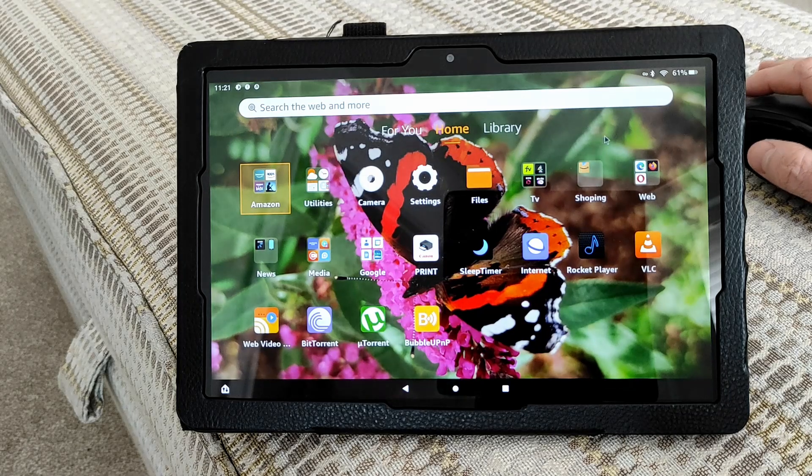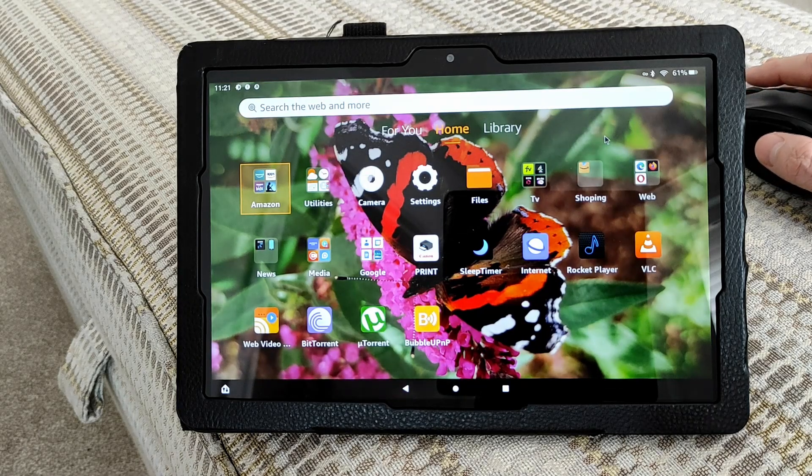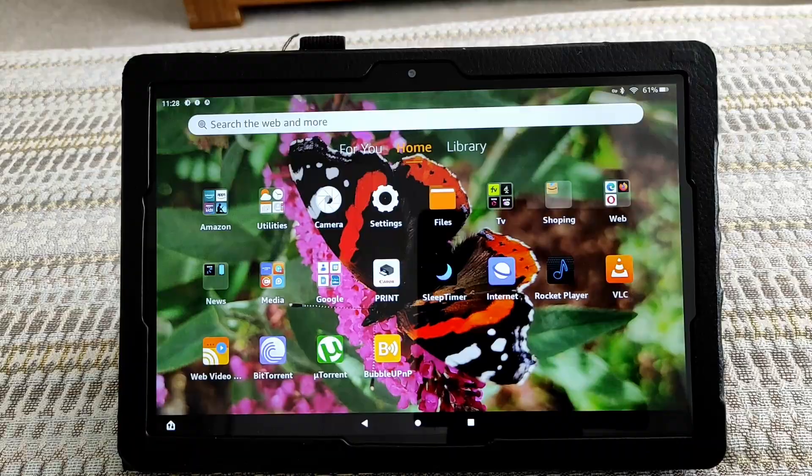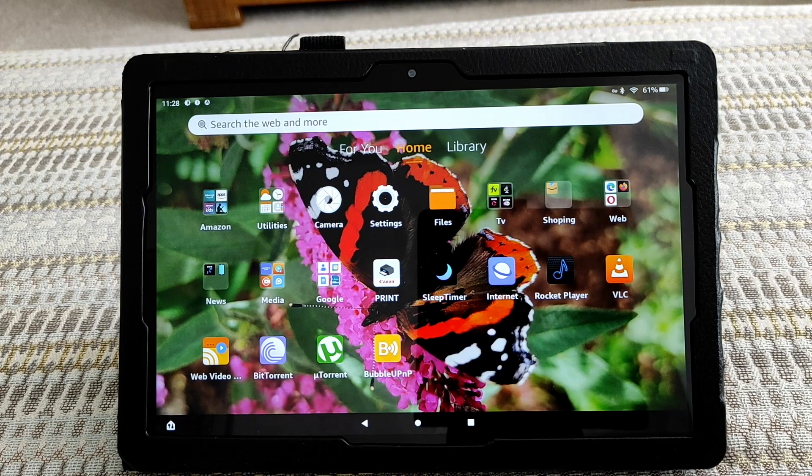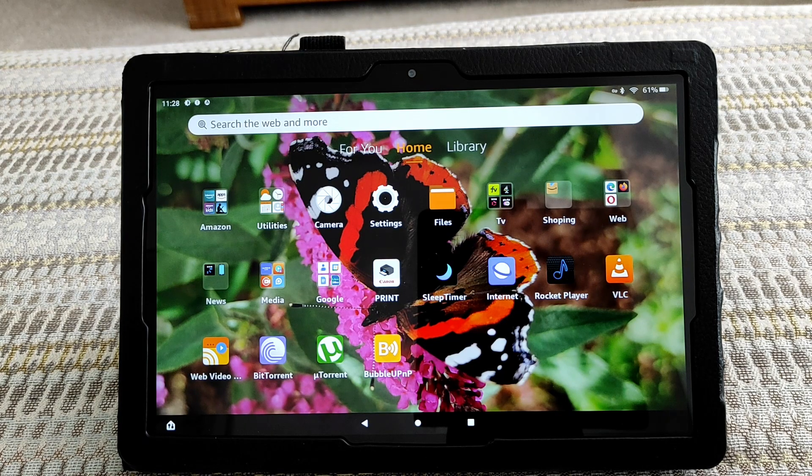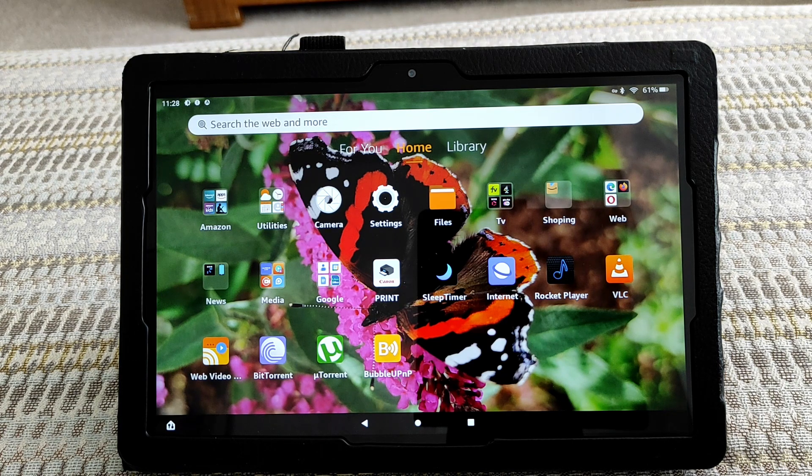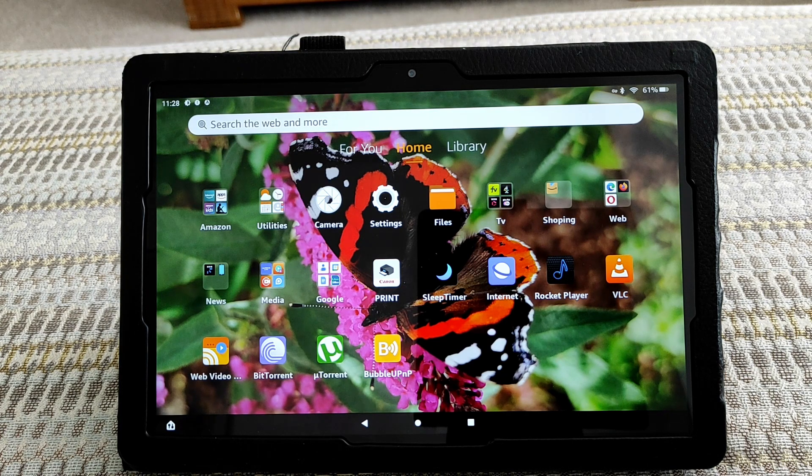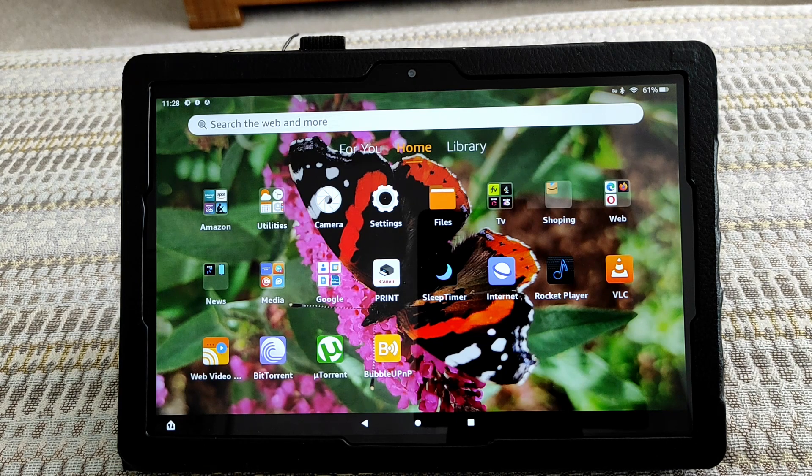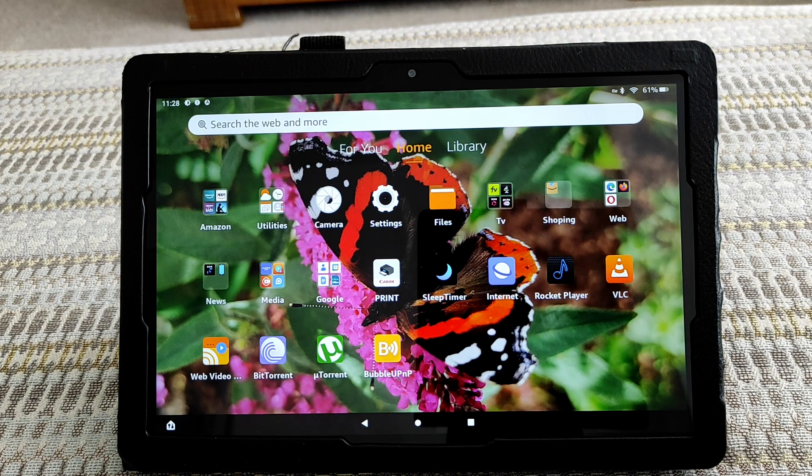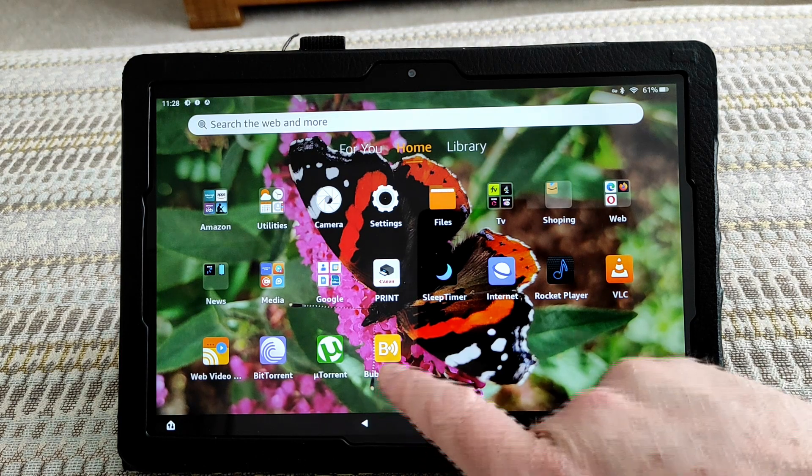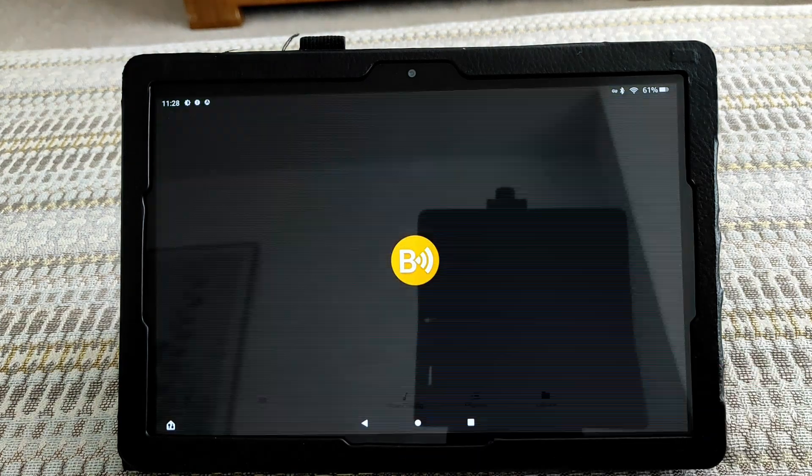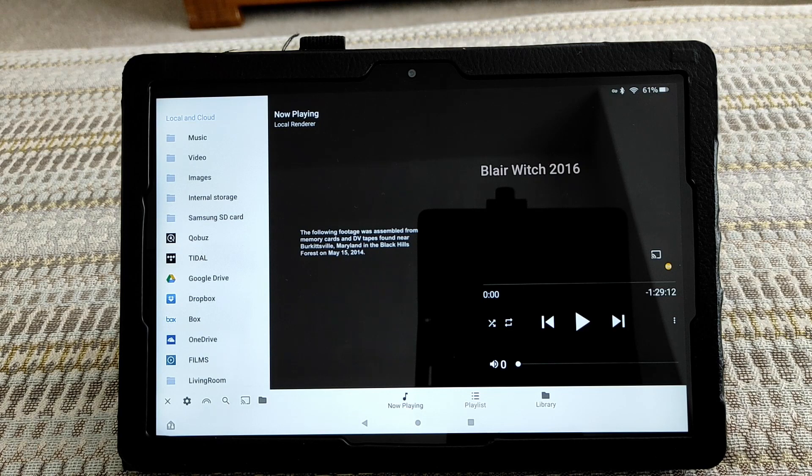The next stage is to show you how you can view your media files from your tablet or smartphone on your smart television. First of all, make sure your television is switched on and is connected to the same WiFi network as your tablet or smartphone. Then we need to make sure that the BubbleUPnP app is turned on.